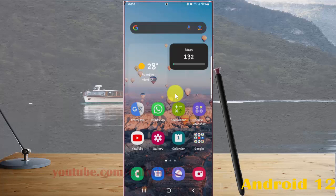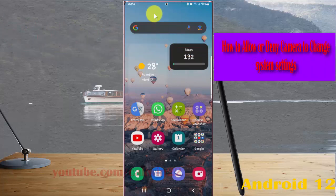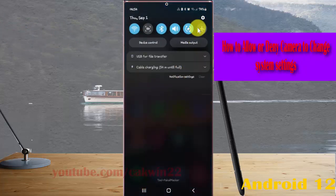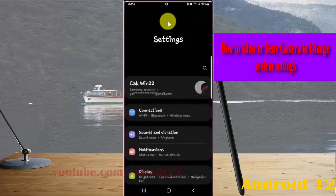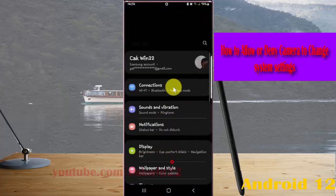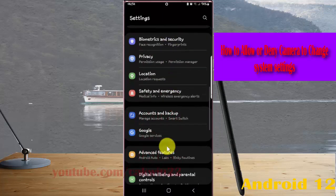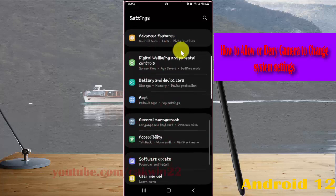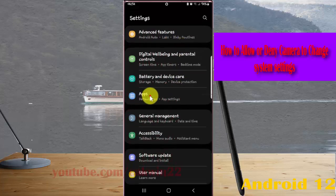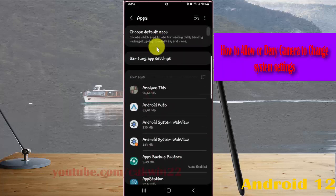To allow the ordinary camera to change system settings on Samsung Galaxy S22 Ultra, open Settings, swipe down the notification panel and tap the Settings icon. Scroll down the Settings screen, find Apps and tap Apps. Next, tap the Apps more icon or three-dot icon.